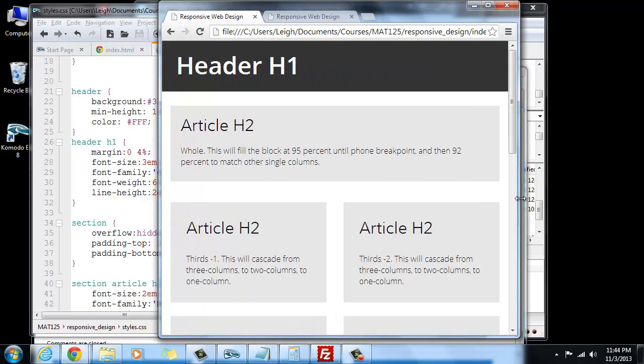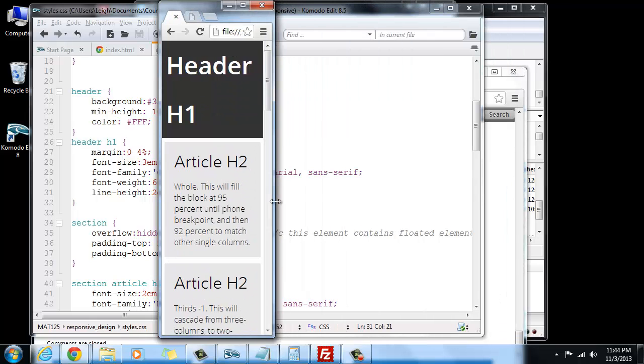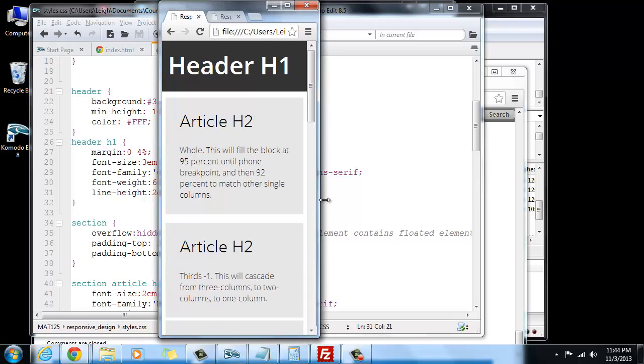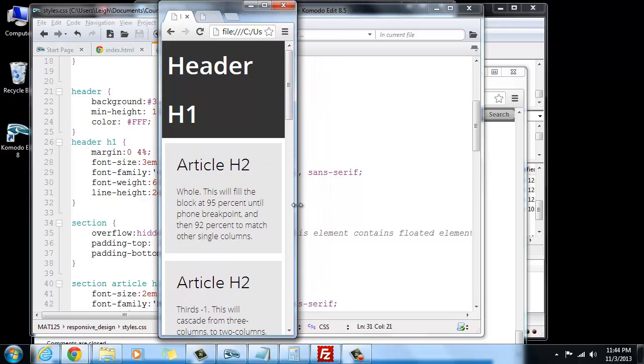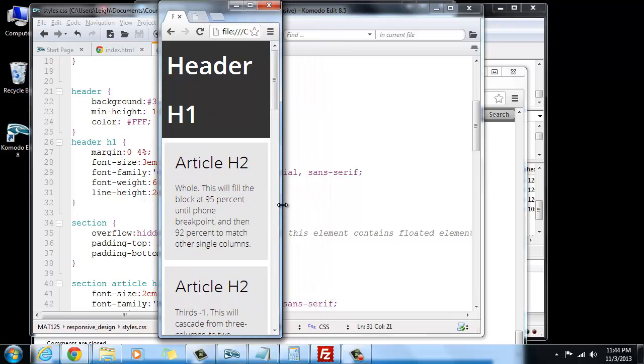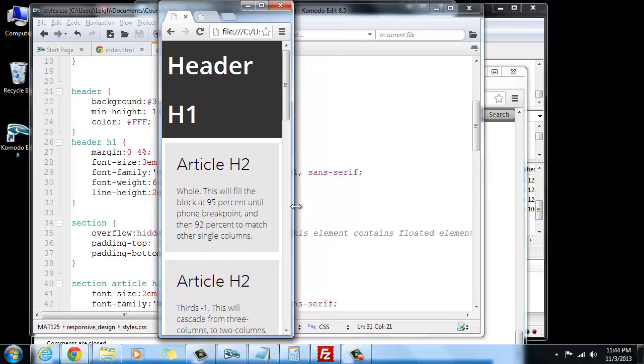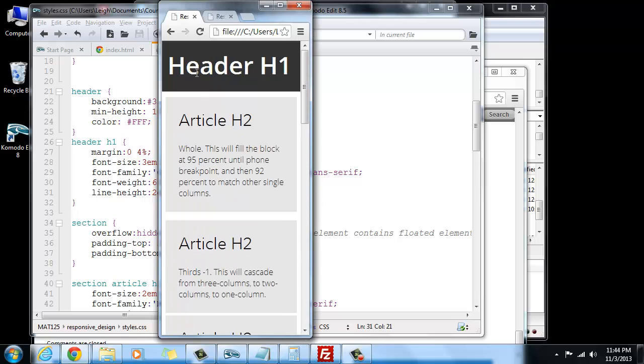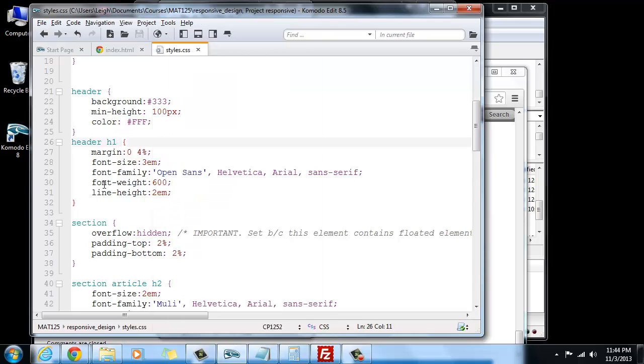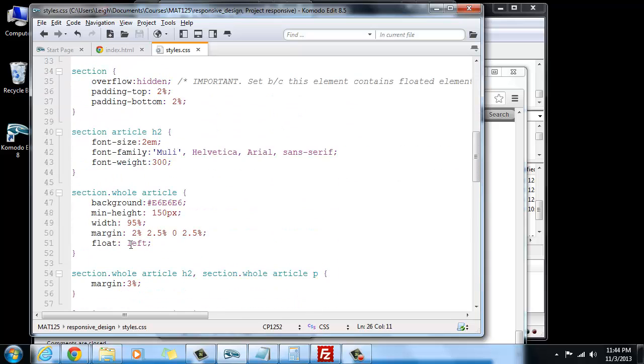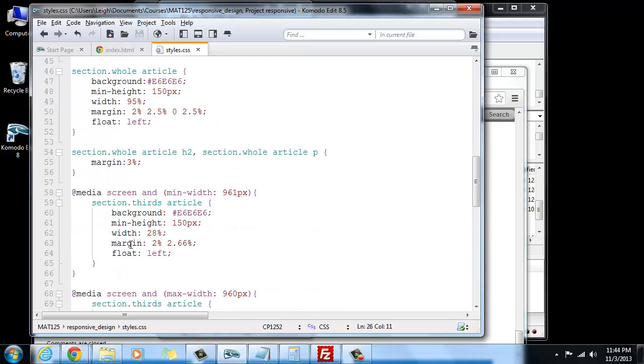One of the things also that we didn't really take care of is if we scale this really small, like somewhere in here, you see that the header, the size, the scale of it is still pretty big. So for the H1, if we wanted to create something in a media query down here.